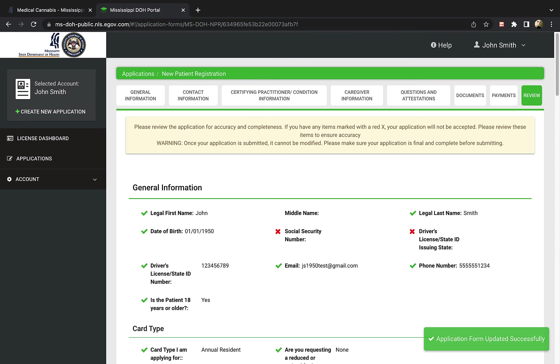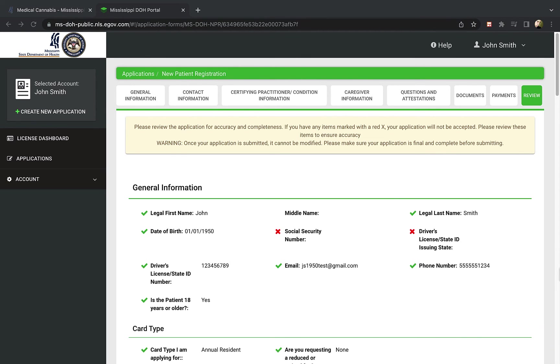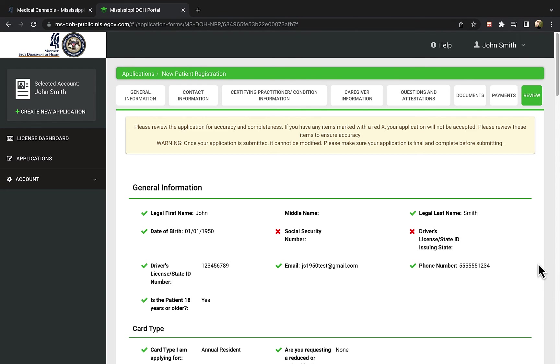Now you've reached the final section of the application. Here you will review all your information for accuracy, and confirm that the required items were entered. Any information marked with a red X will not be accepted in the application.